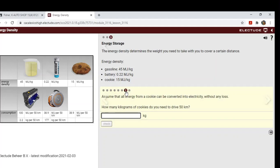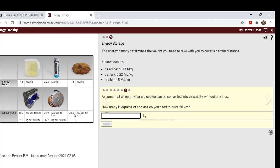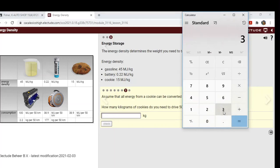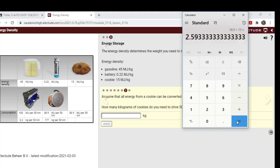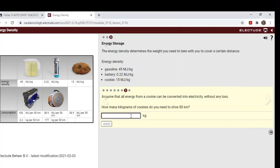Okay, so assume that all energy from a cookie can be converted into electricity without any loss. How many kilograms of cookies do you need to drive 50 kilometers? All right, well we can see our megajoules is 38.9 right there. 38.9, and we're going to divide that by 15 megajoules, which we see right here. We get 2.59, so we'll round that up to 2.6. So 2.6 kilograms. All right, I don't know why they threw the cookie in there, but it's just kind of curious to take a look at.